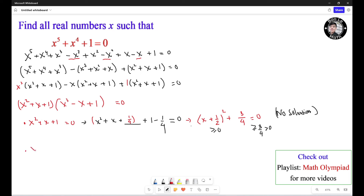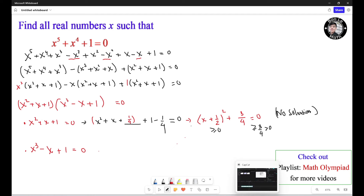Now for the cubic equation: S cubed minus S plus 1 equals 0. We cannot factor this equation using the rational root theorem to find a solution, so we need to use a calculator.